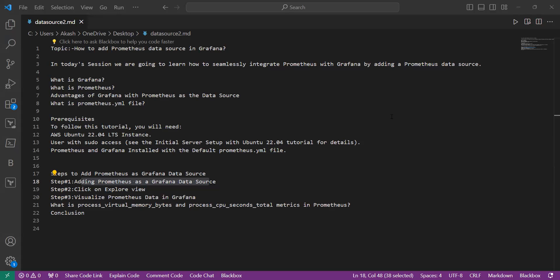Hello everyone, welcome back to our channel. In today's session we are going to learn how to seamlessly integrate Prometheus with Grafana by adding a Prometheus data source. We will learn about Grafana and Prometheus today, and then we will learn what are the advantages of Grafana with Prometheus as a data source.